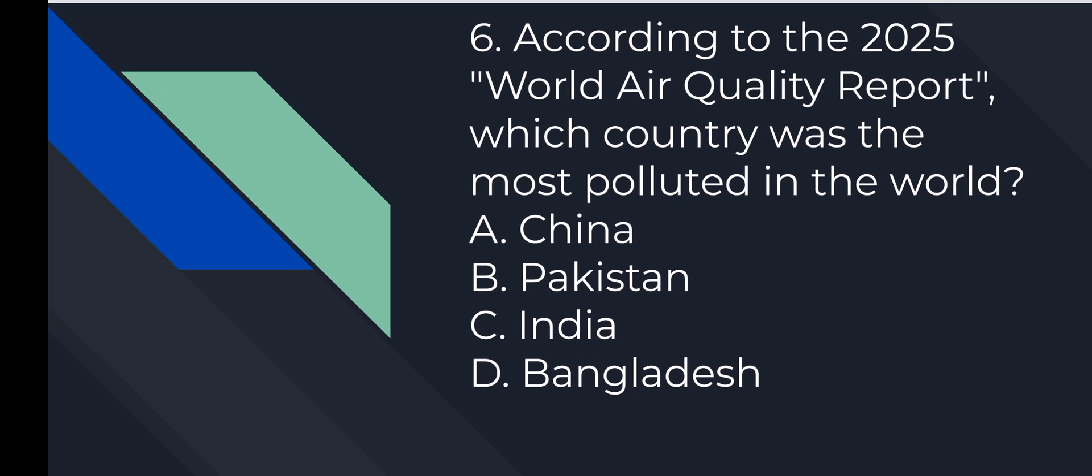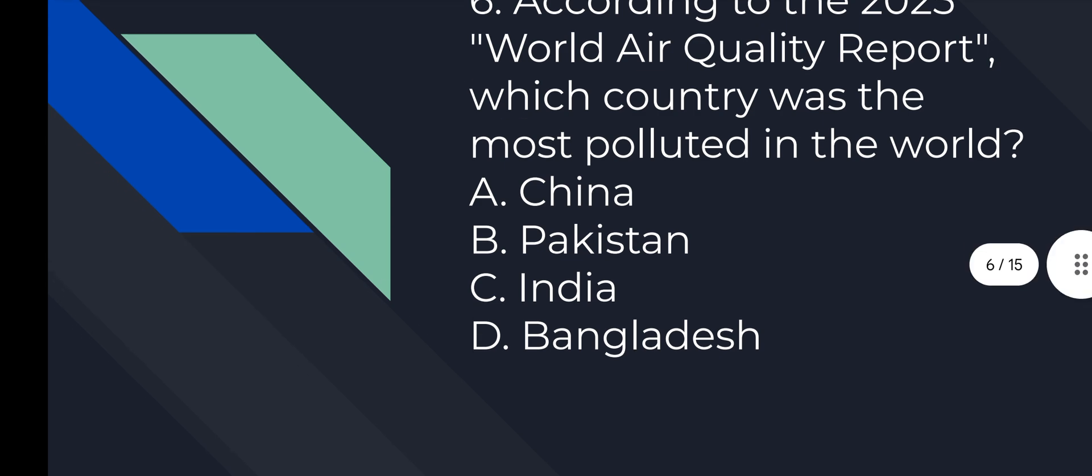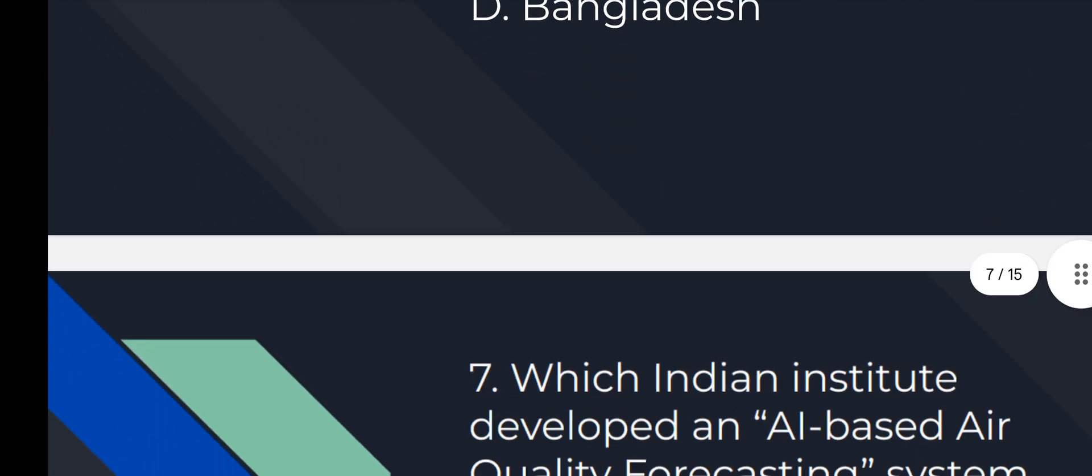Question number 6: According to the 2025 World Air Quality Report, which country was the most polluted in the world? Answer is D, Bangladesh.